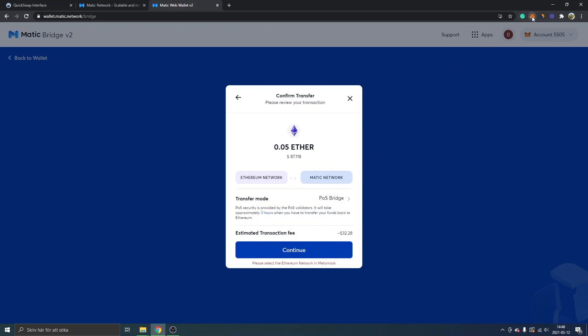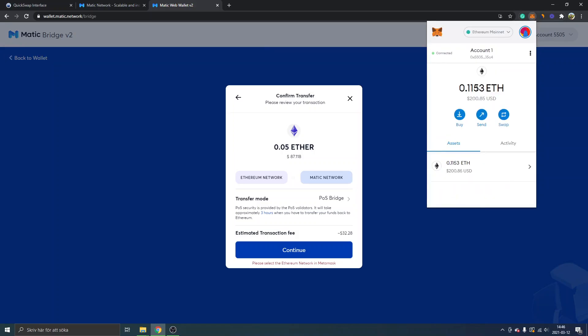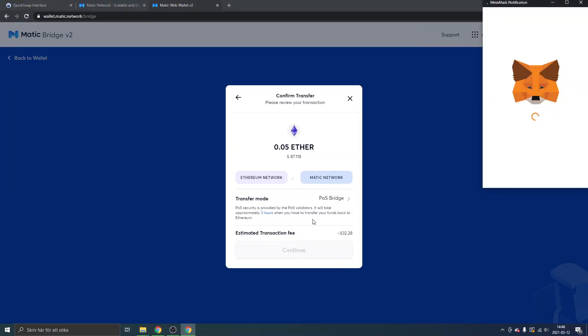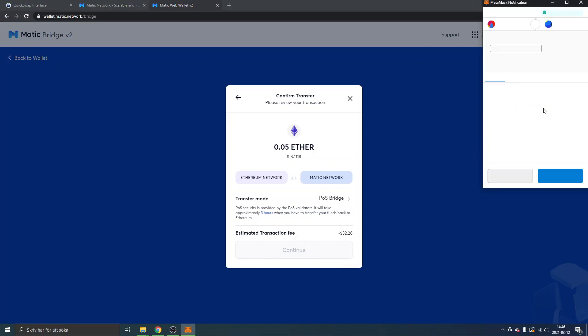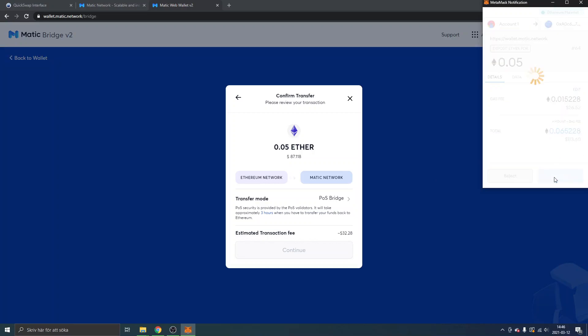Please select the Ethereum network in MetaMask, okay I'll do that. I'll get the MetaMask extension, Ethereum mainnet, you can see my ETH. I will click on continue and now I get that MetaMask notification to confirm the transfer. Gas fee right there $26, so a total of $113. I'll click on confirm.